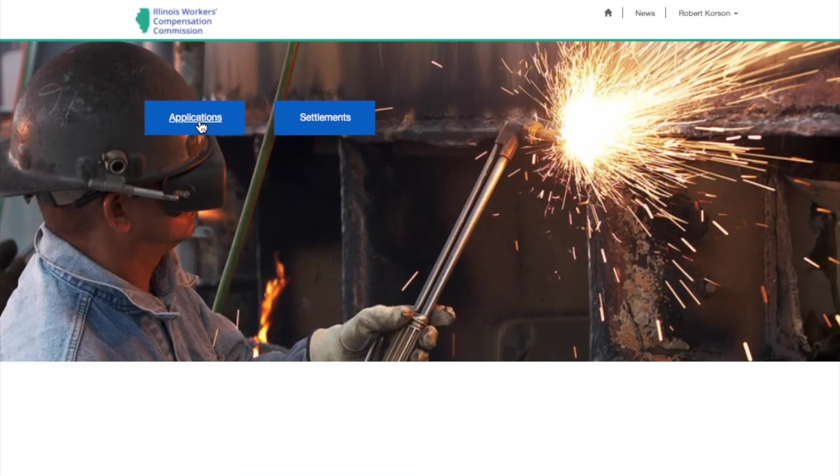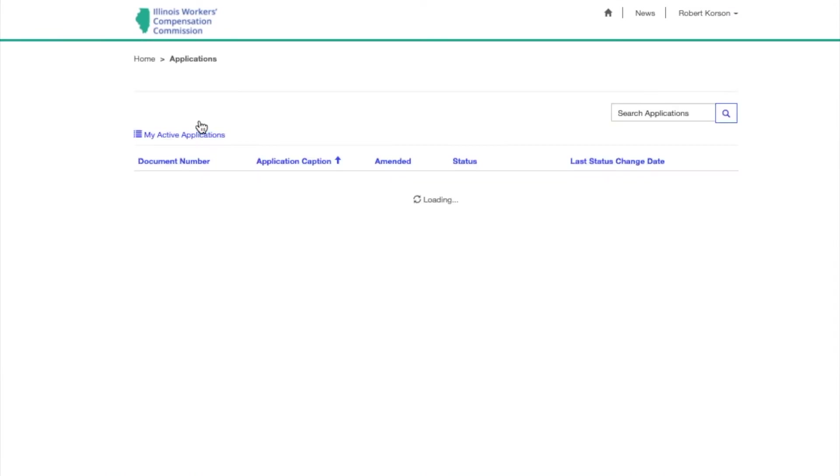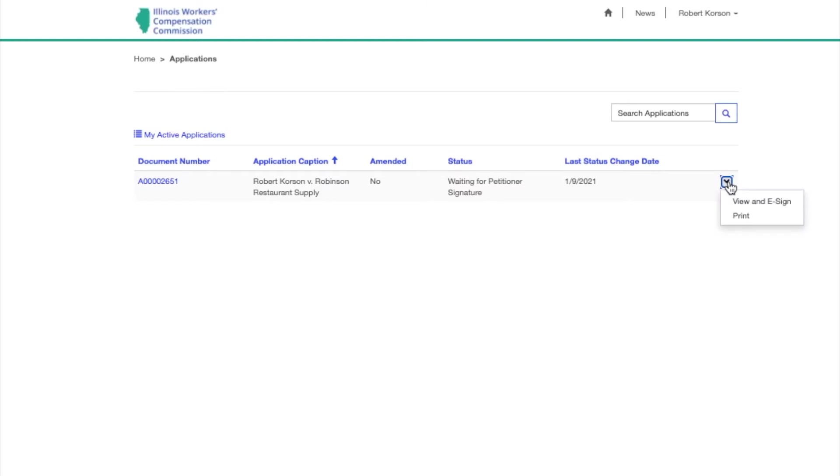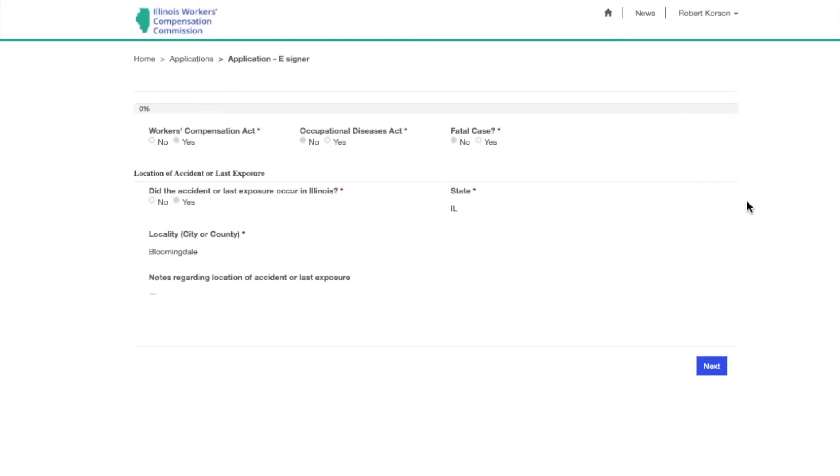After clicking Applications or Settlements, the e-signer can click the arrow to the right of the case to open the contract or filing where it can be viewed in its entirety. This is a view-only option. The e-signer cannot make any changes.